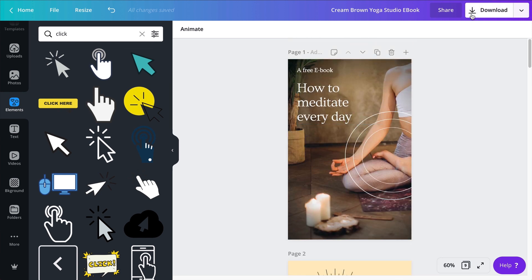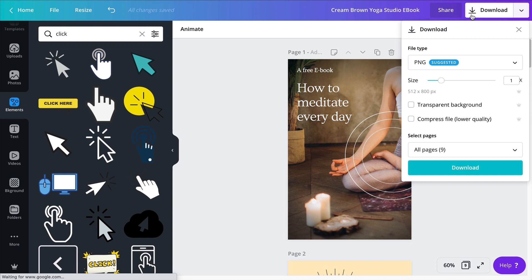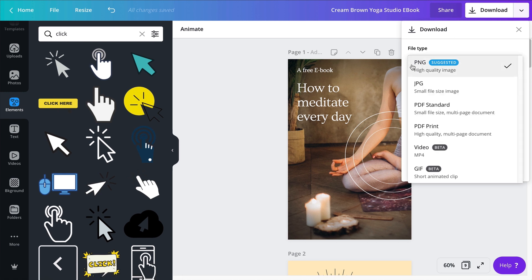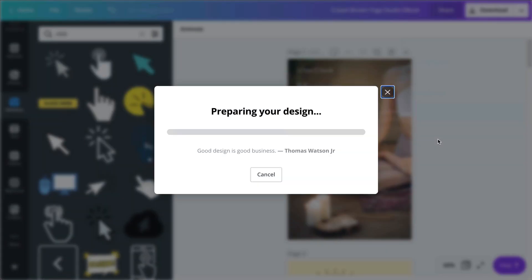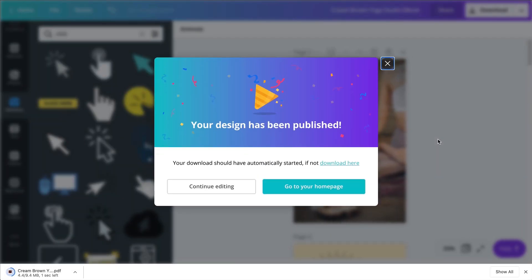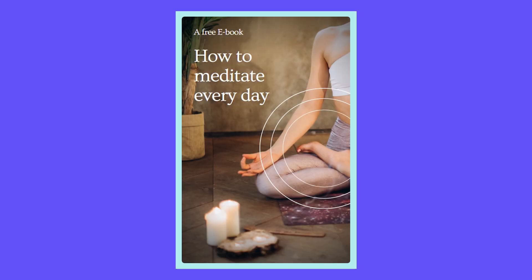So this is how you create an easy ebook or lead magnet that you will be able to export as a PDF, which I am going to do right now. So I'm going to click on download, select PDF, PDF standard. It's going to be fine. All nine pages and download.